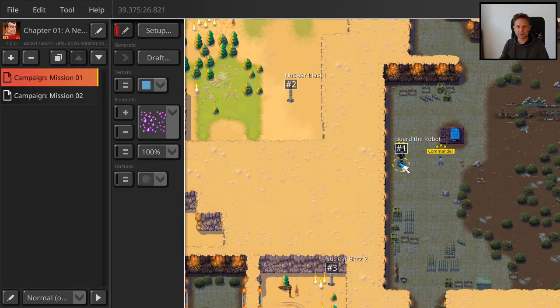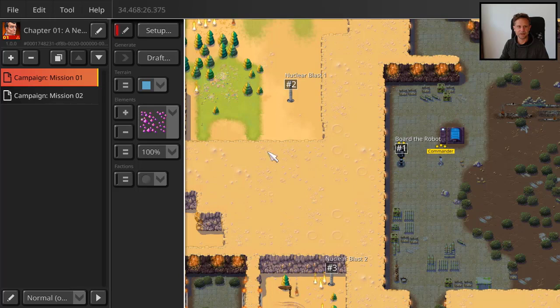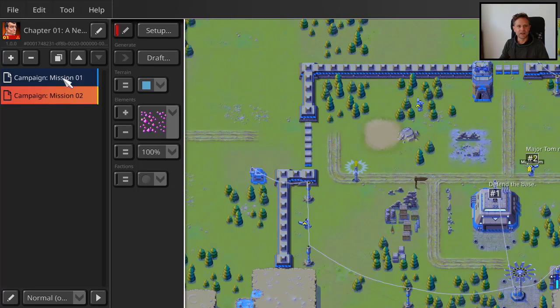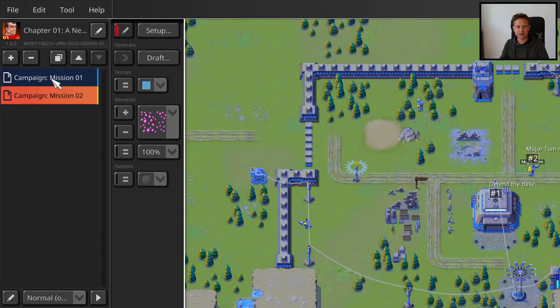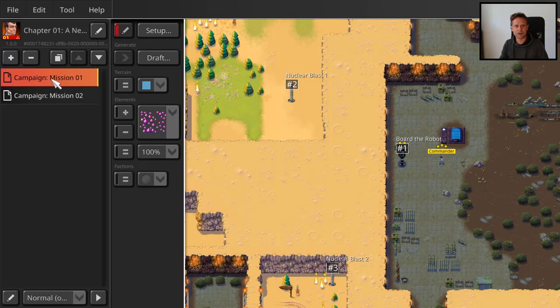You set up maybe some battle scenario, or you set up like a mission, search mission, whatever you like. And here I have like mission one and two. And now how would you do the campaign?